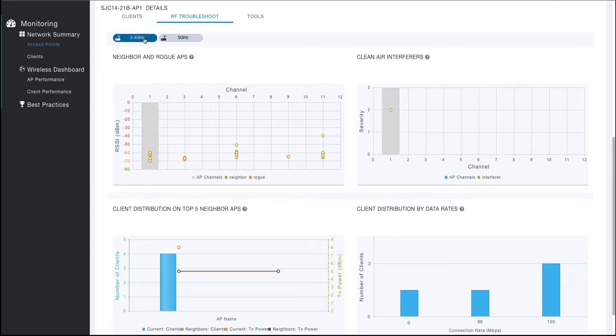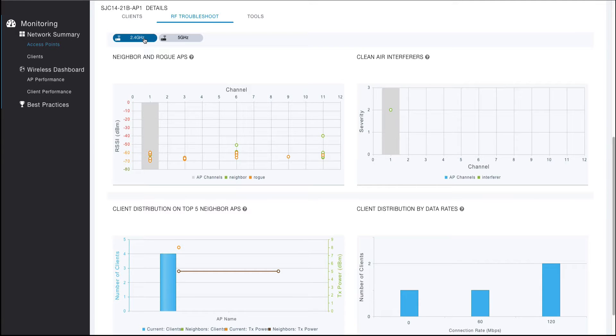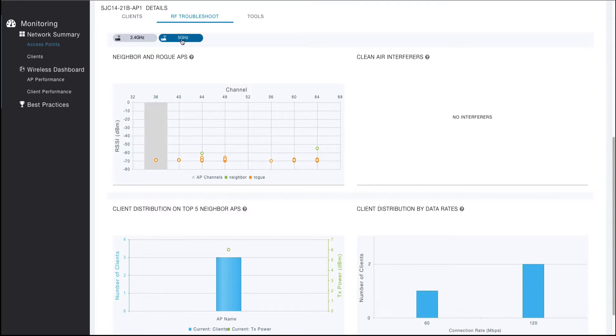The 2.4GHz radio is selected by default, and as such, the visualizations represent the details for the 2.4GHz radio. Selecting the 5GHz radio button will change the visualizations to reflect the information for that selected radio.